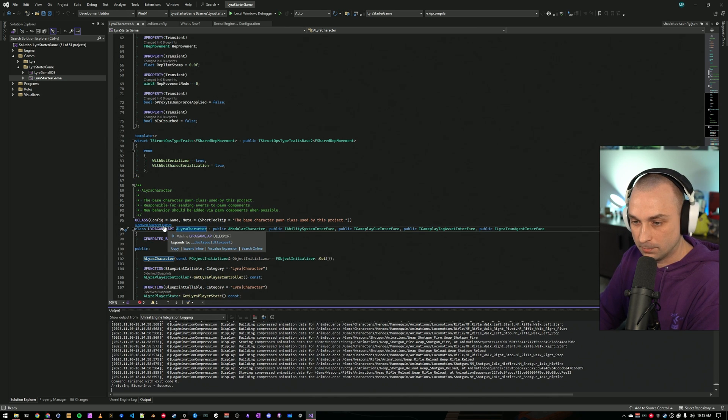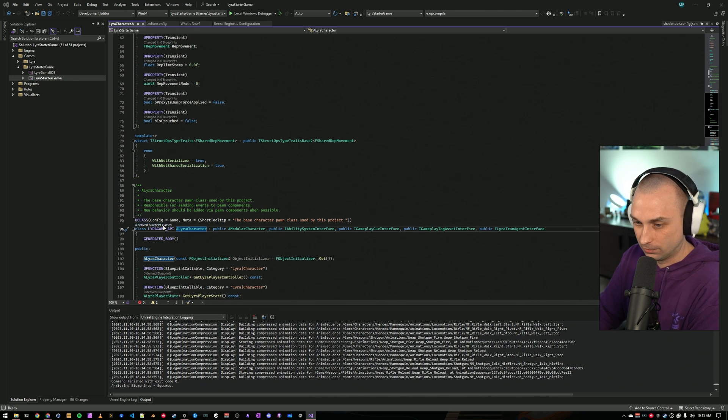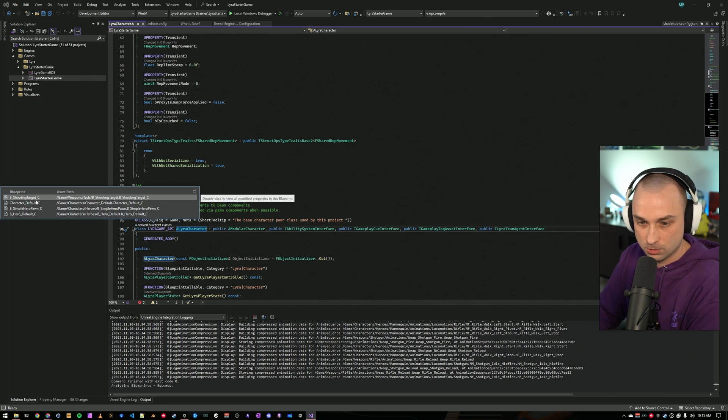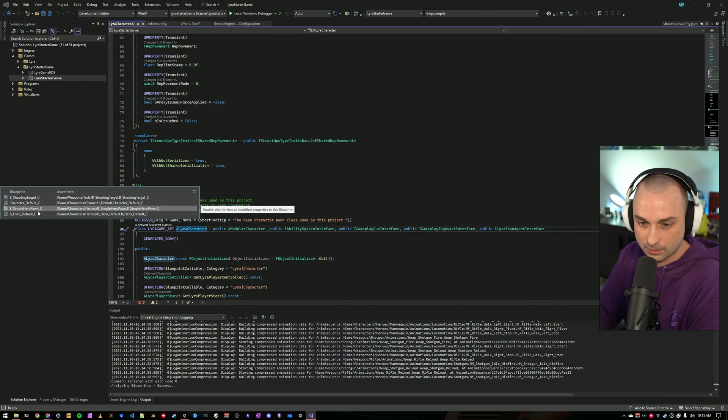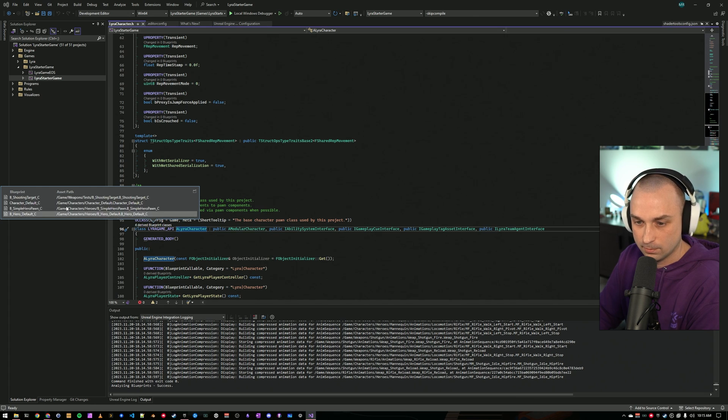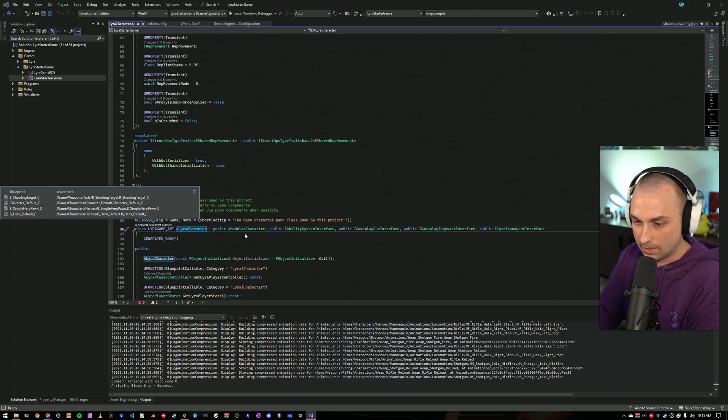That's done now. And you can see we have four derived blueprint classes. We can drill into those and we can see that shooting target, character default, hero pawn, and hero default are all using lyracharacter as a base class.